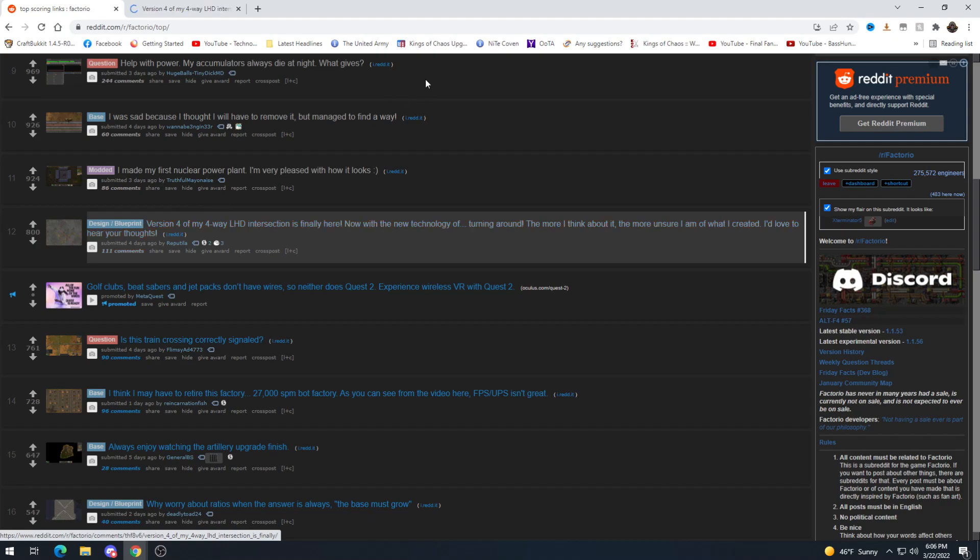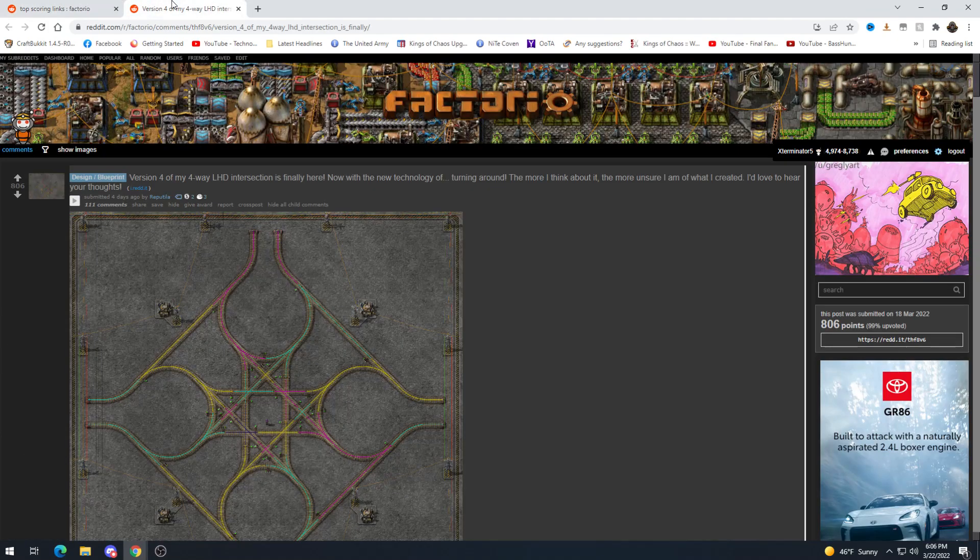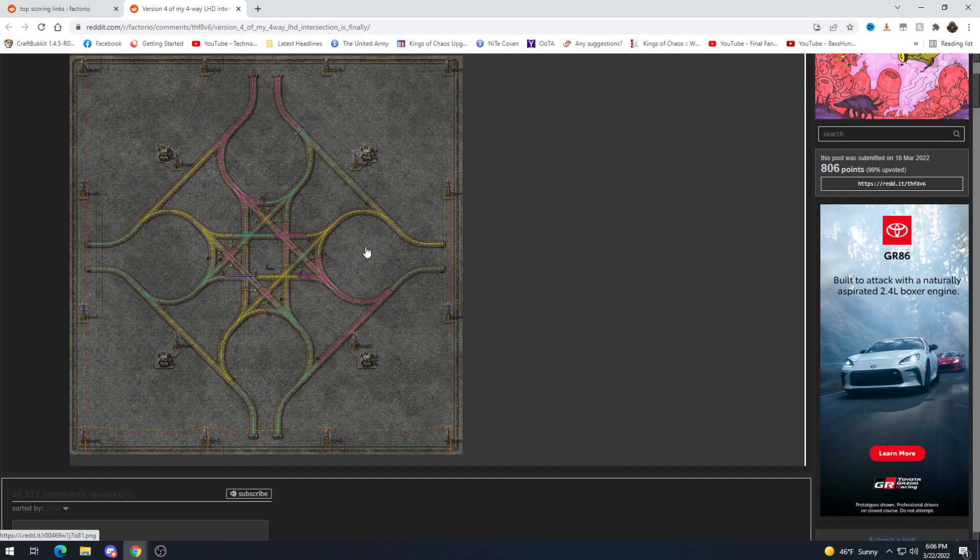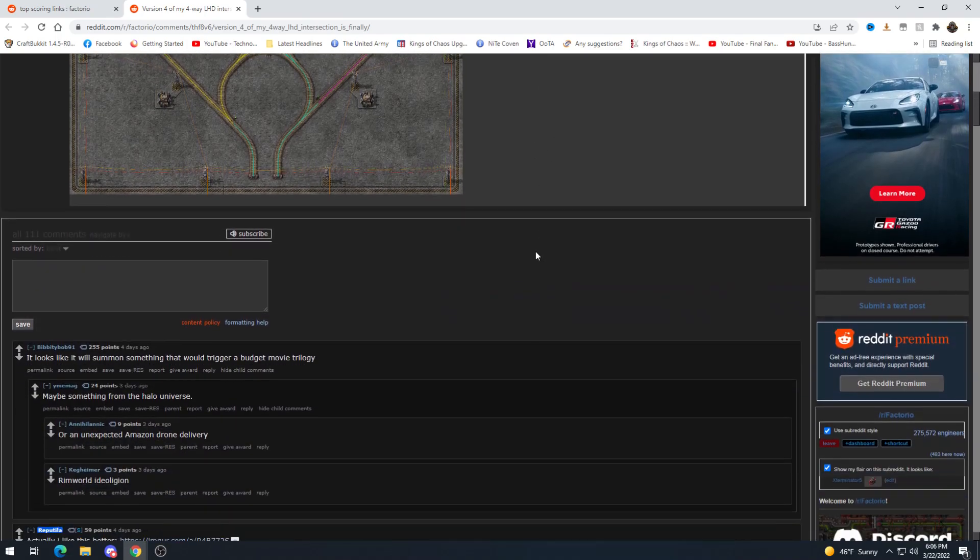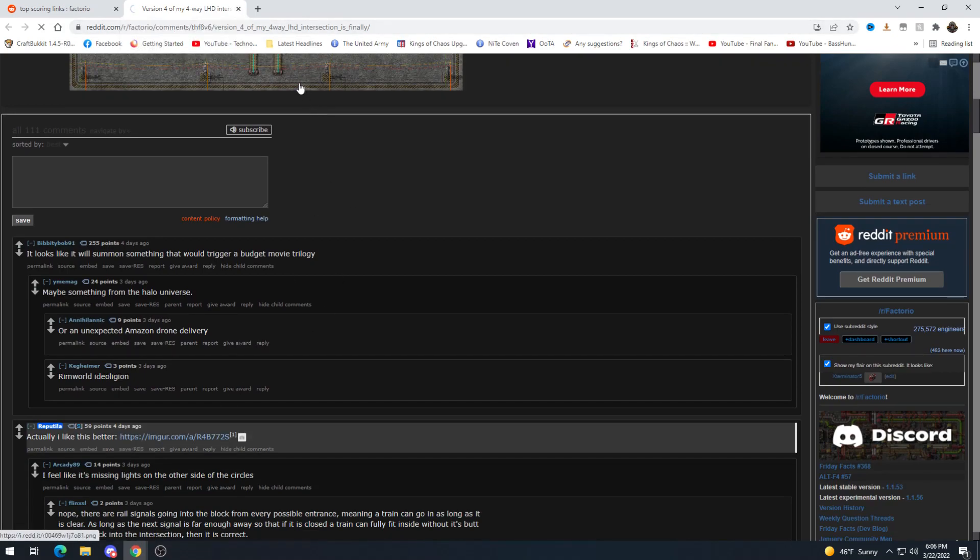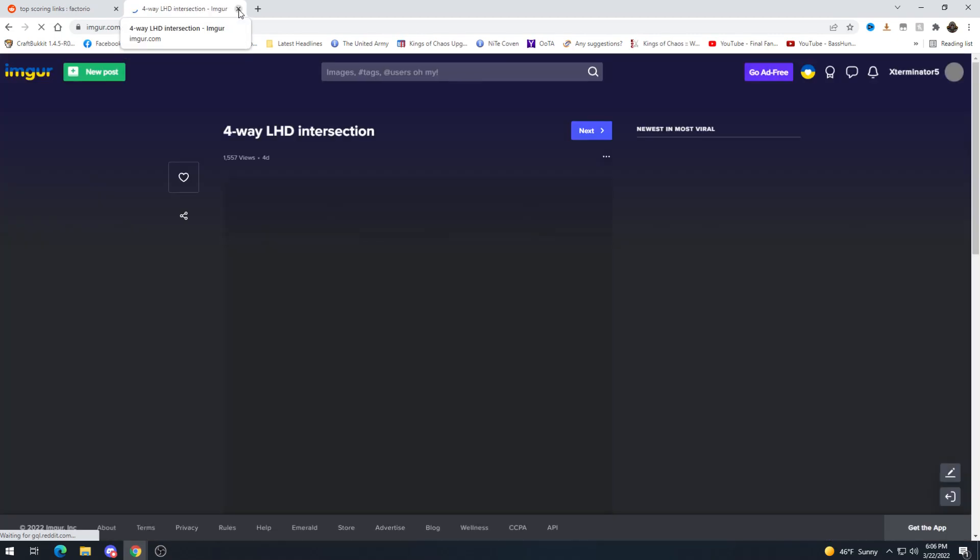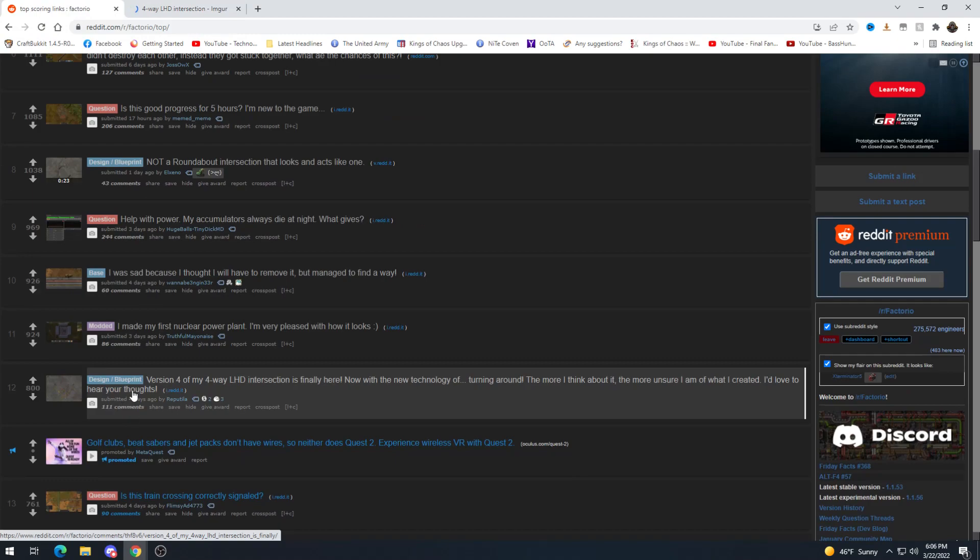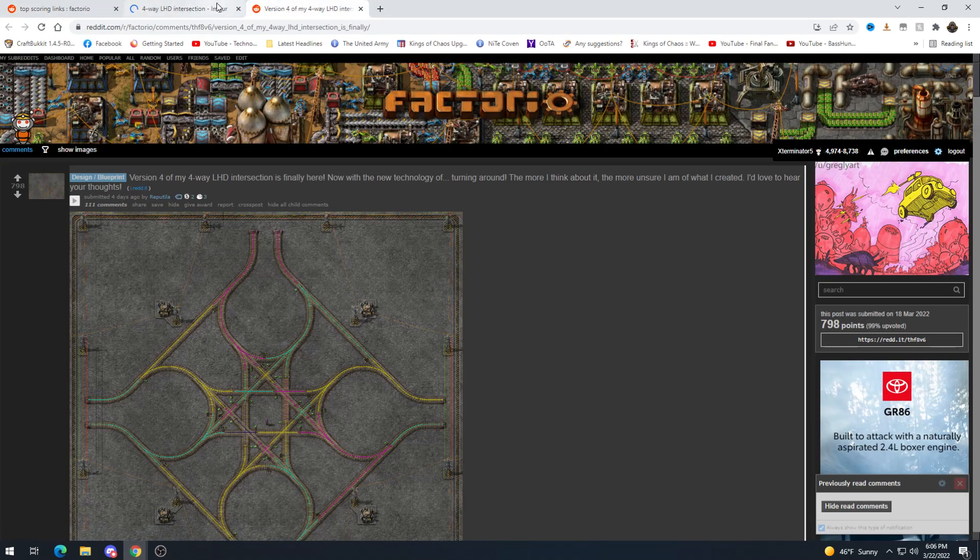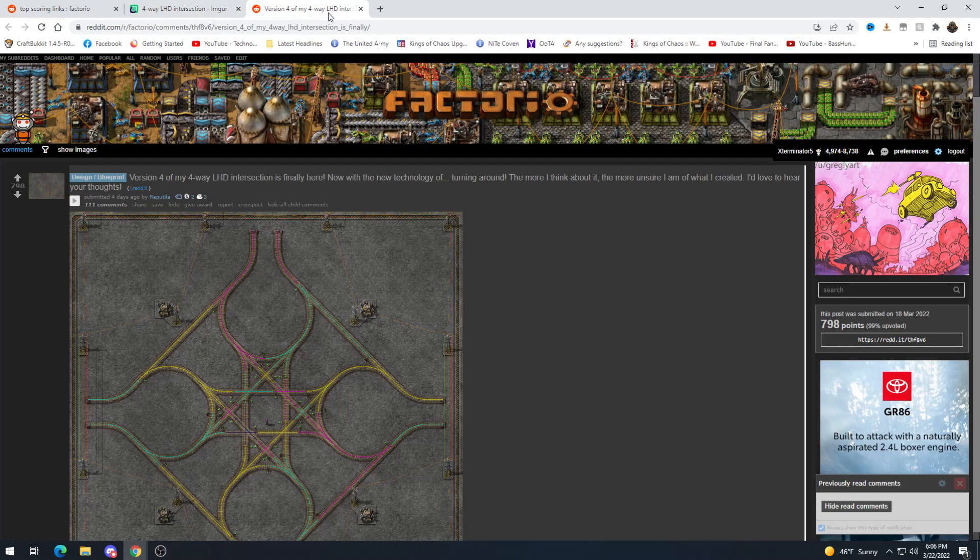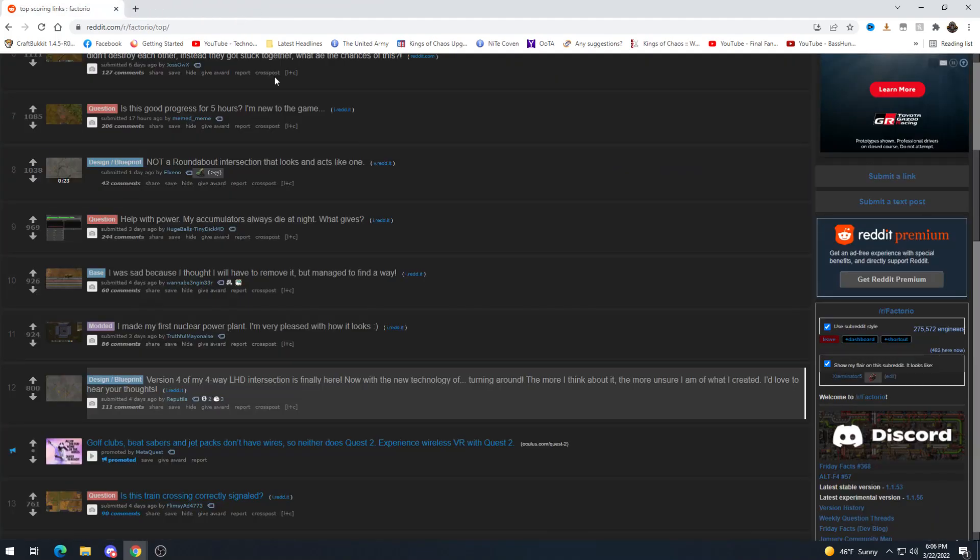Version 4 of my 4-way left-hand drive intersection is finally here now with the new technology of turning around. The more I think about it the more unsure I am of what I created I'd love to hear your thoughts. Oh no this is intriguing okay so it can turn around if it wants don't know that you would really how often you would need to but looks like it was something that would trigger a budget movie trilogy. Yeah it does a little bit huh. I like this better. Wait hold on what's the difference. I'm an idiot I don't see a difference. I don't get it.